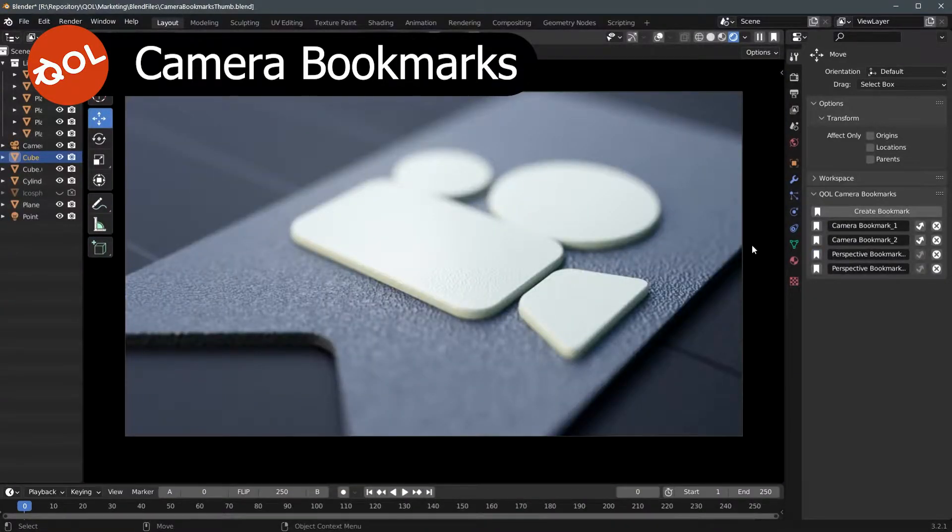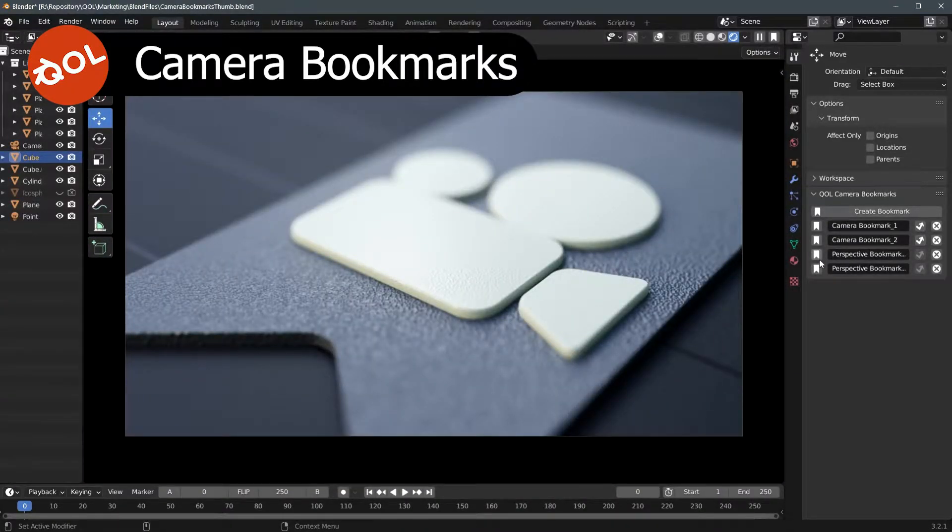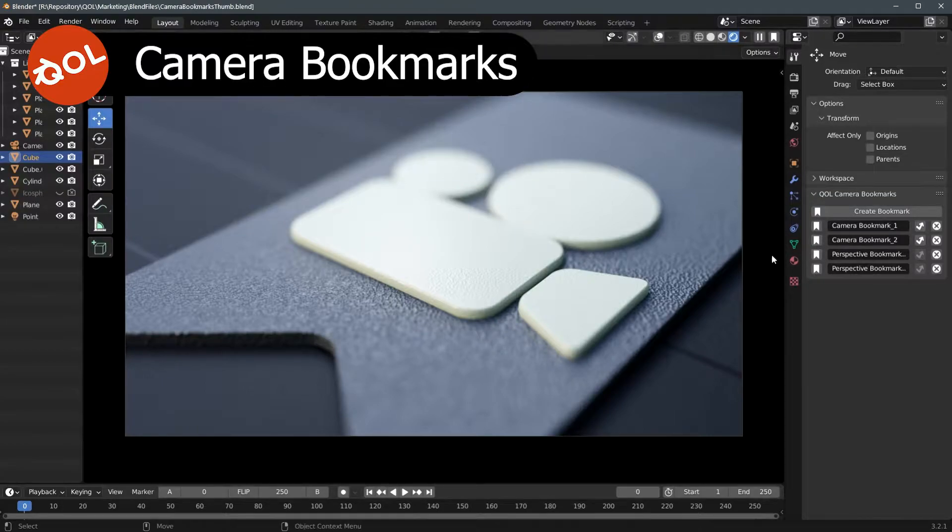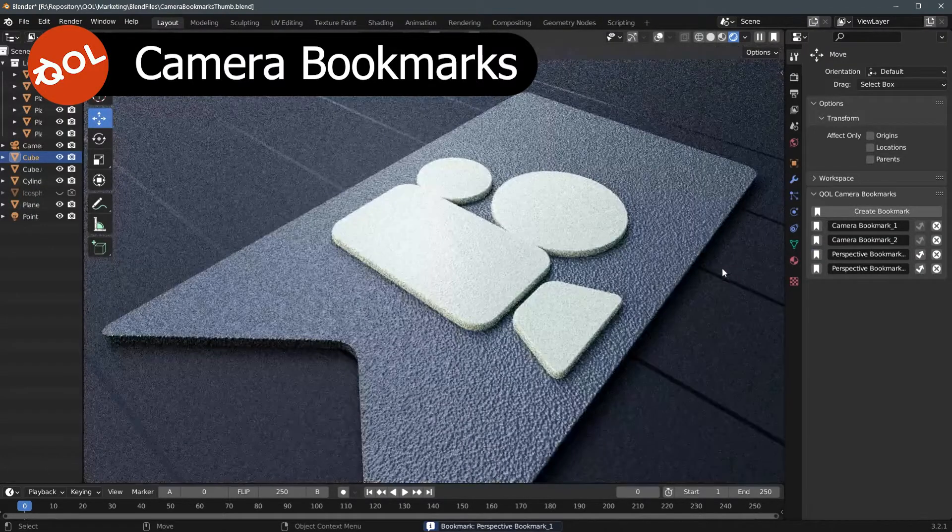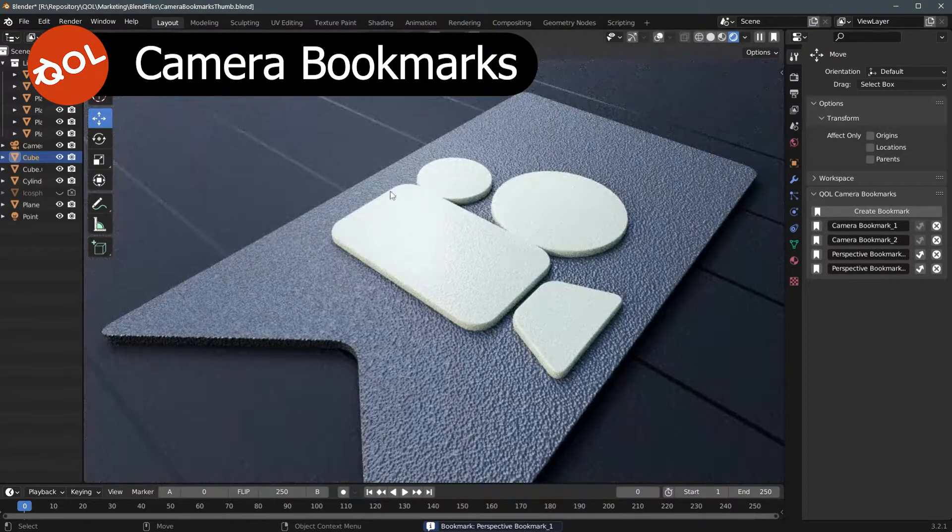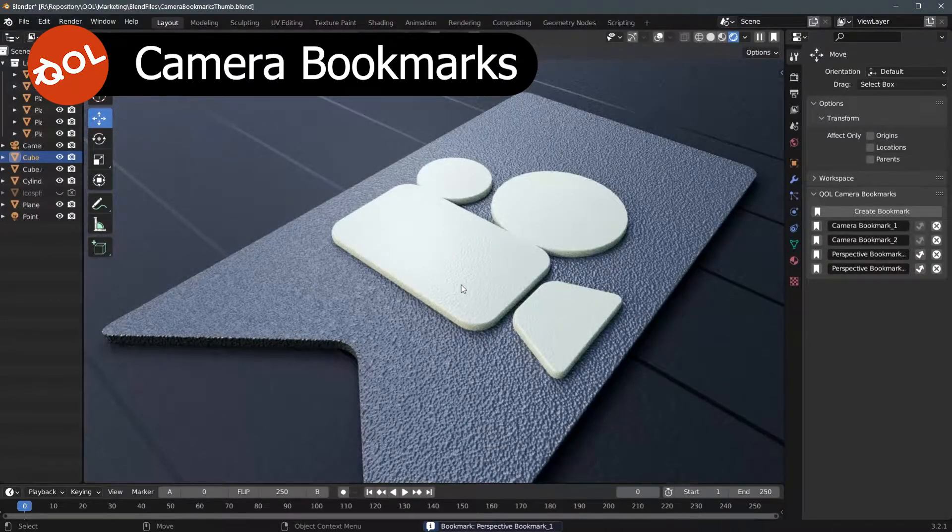One of the clever parts of it is it will automatically switch when retrieving any of the bookmarks from whatever view you're in. So if for example you're in camera view here and you click a perspective bookmark, it will jump into perspective mode.